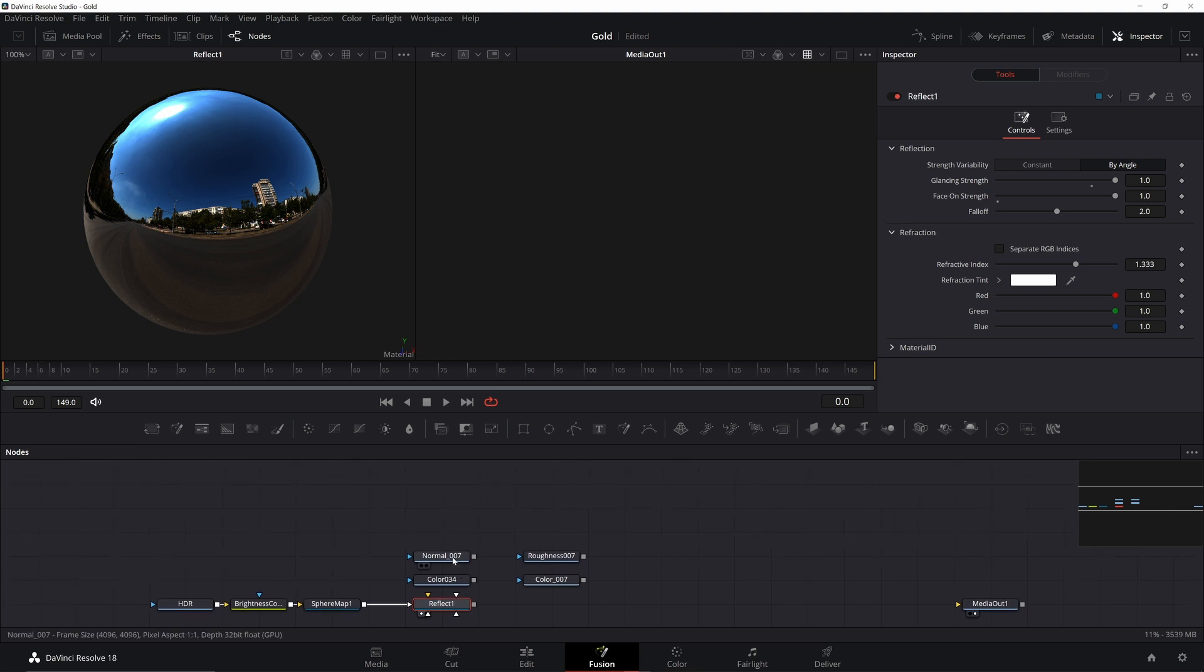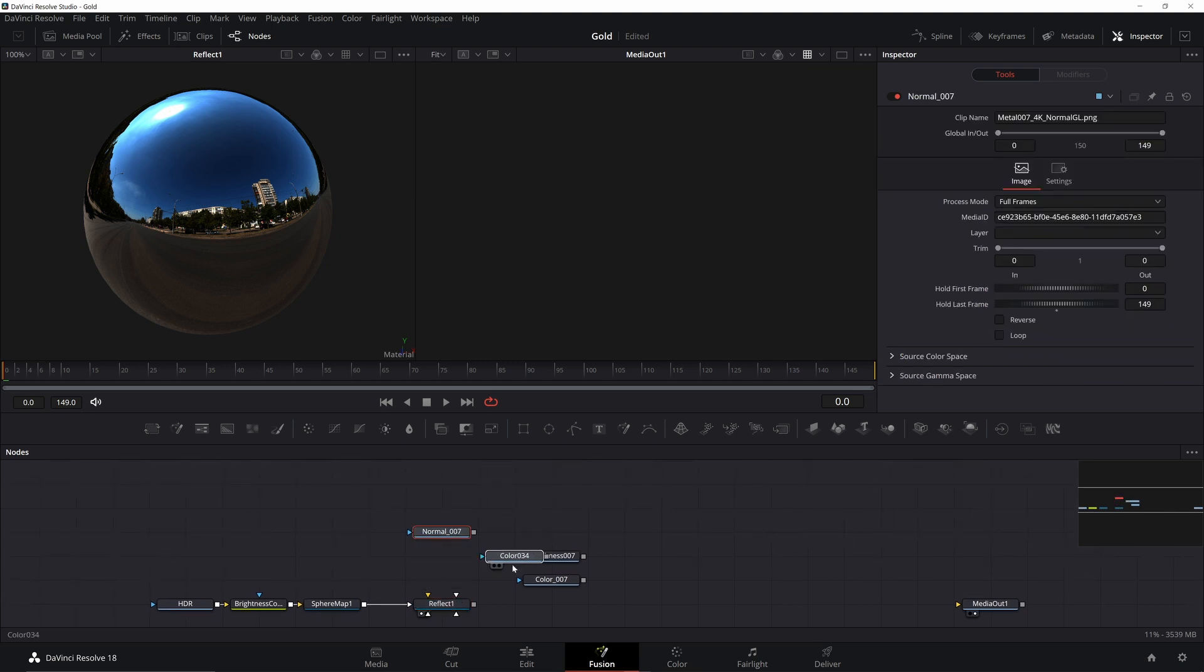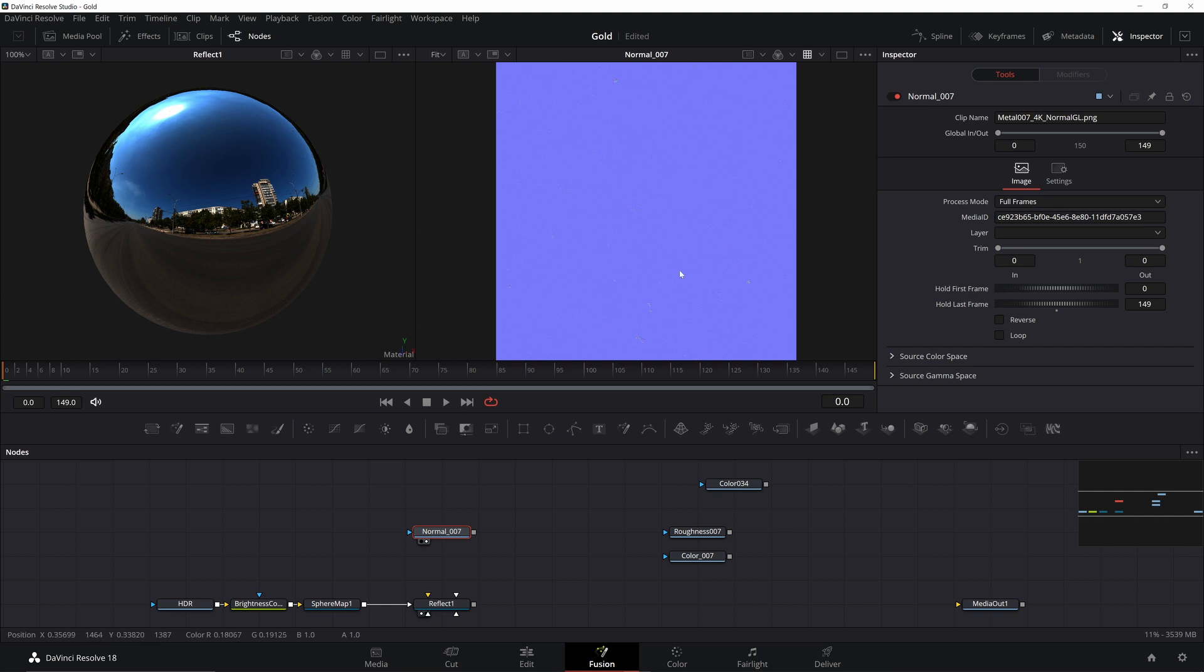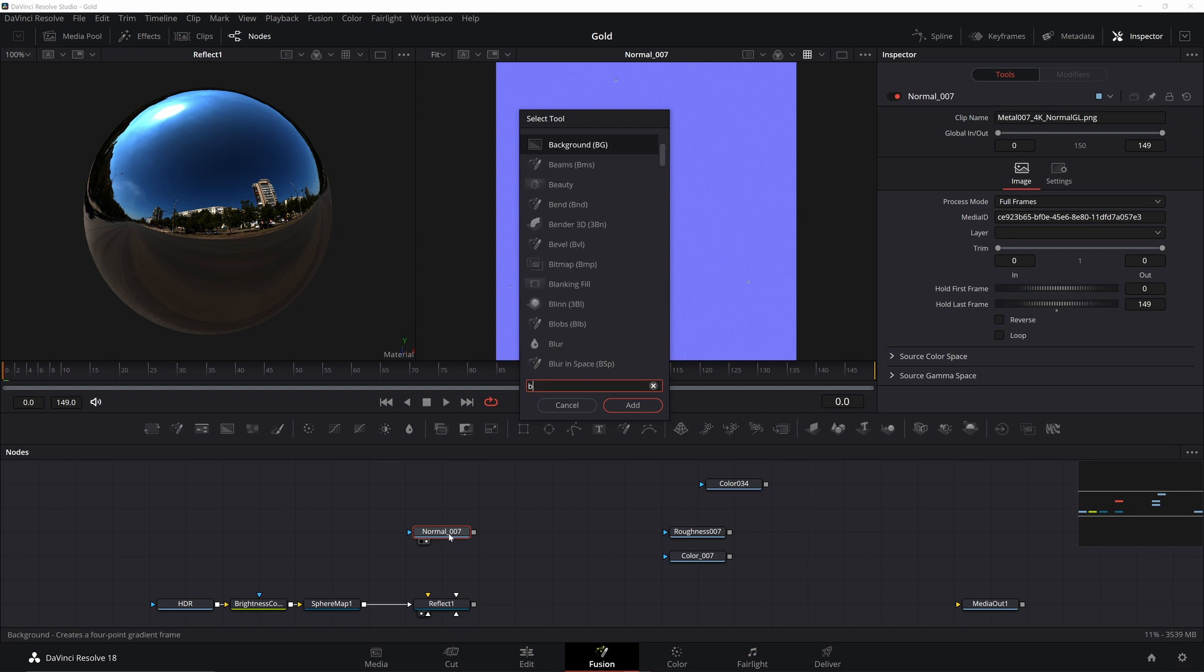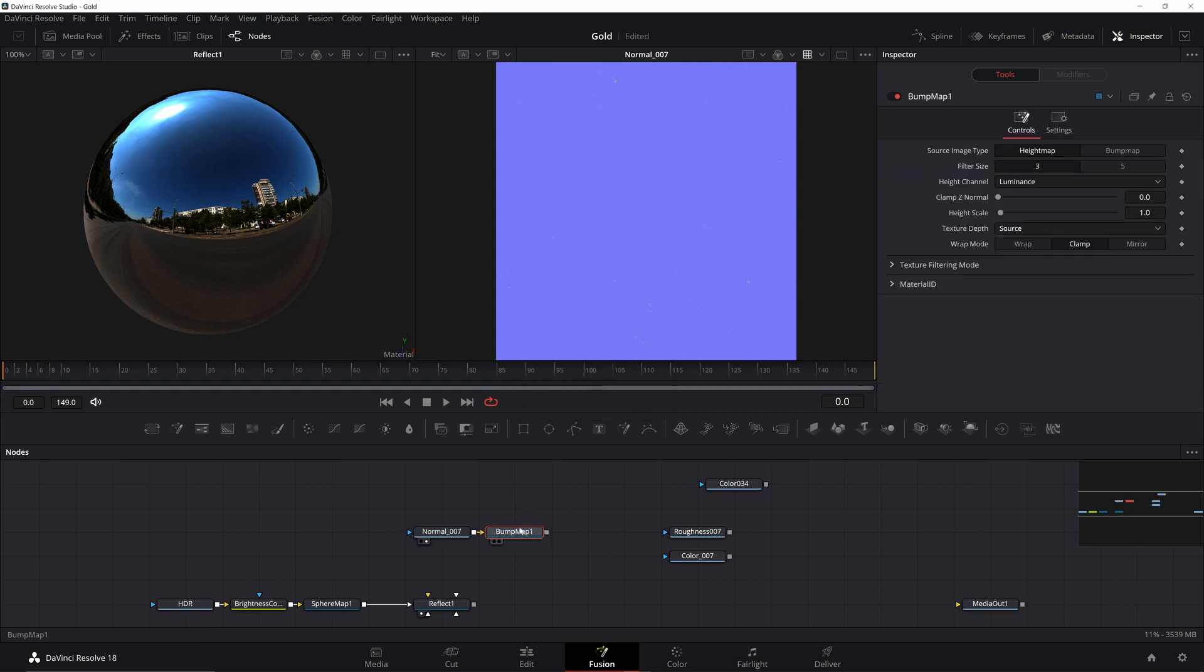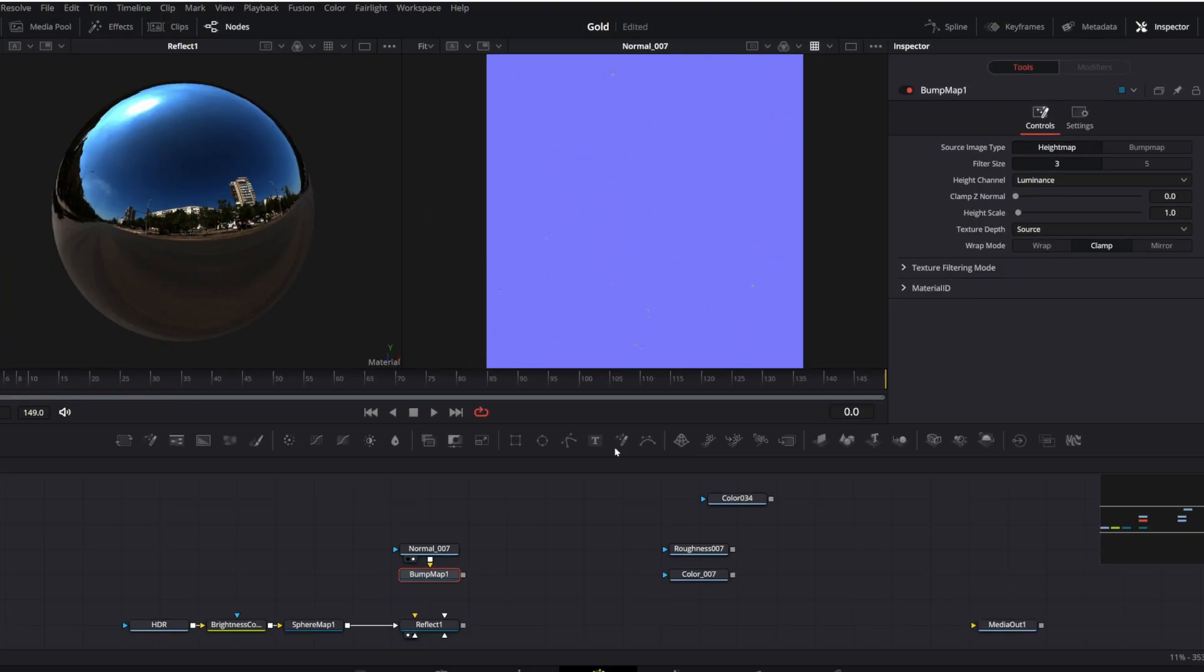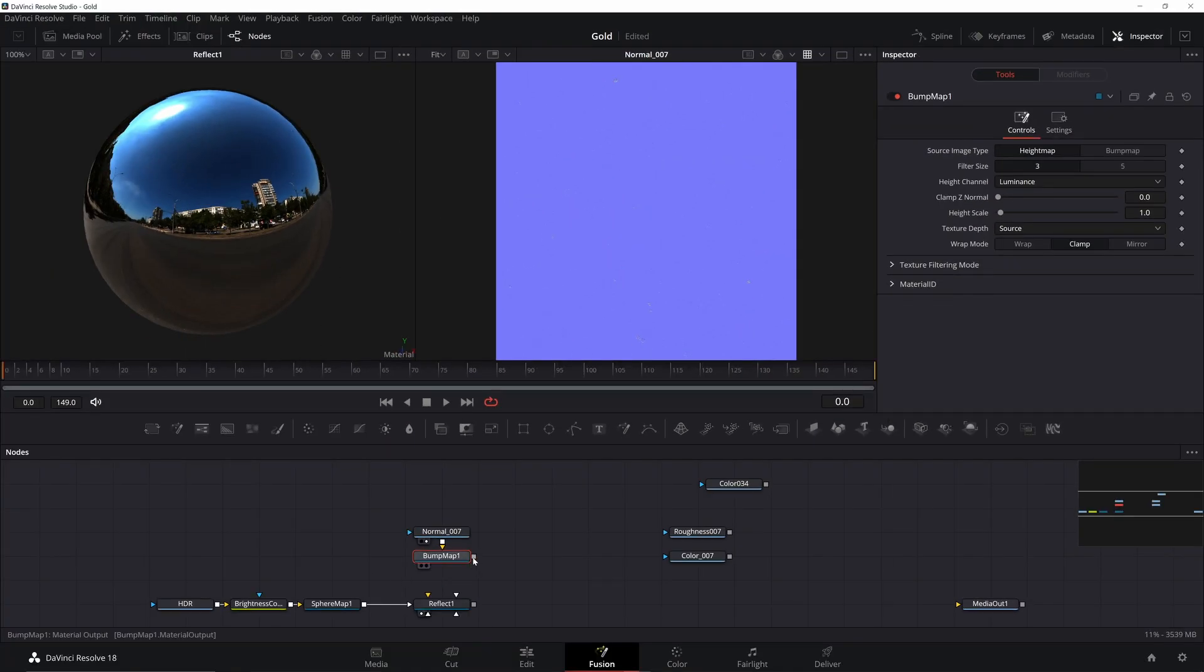Go ahead and spread out your maps and focus on the normal map. To get this working correctly, we have to use a Bump Map node. A normal map basically adds fake detail to an object, by indicating what direction the light is coming from and how it's interacting with the surface. You can see some bumps and scratches on here. This won't change the geometry of our object, but it'll make it look like it does.